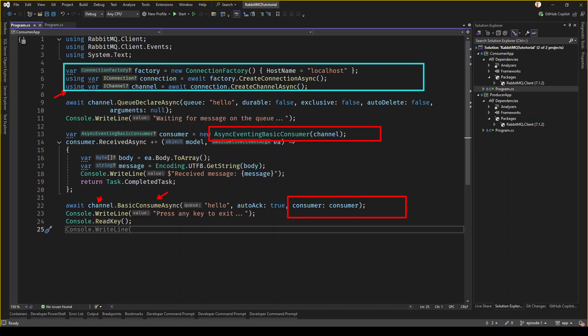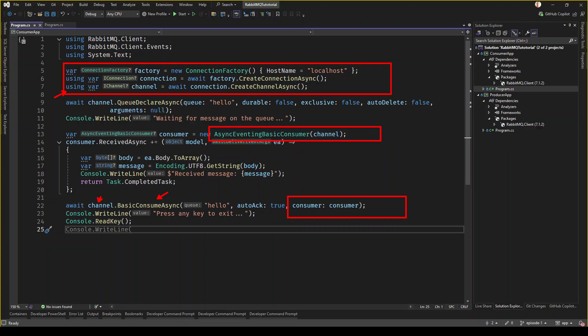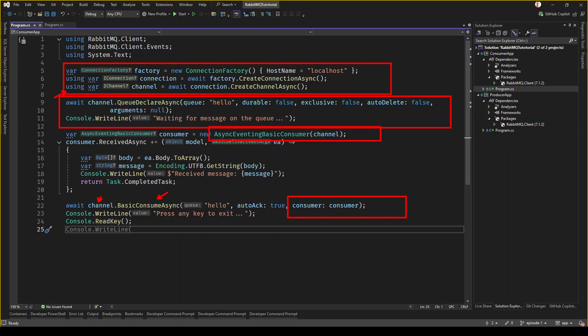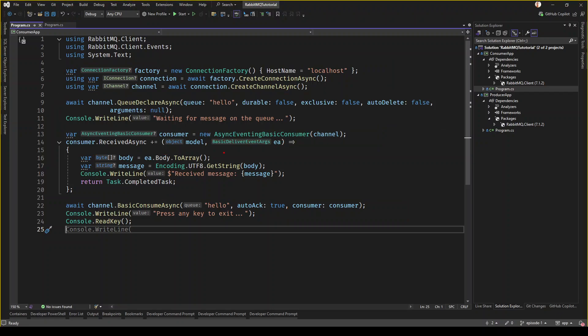The three key types are ConnectionFactory, Connection, and Channel — exactly the same as in the producer application. The event args is of type BasicDeliverEventArgs, and when you get the body you need to convert it back to a string.